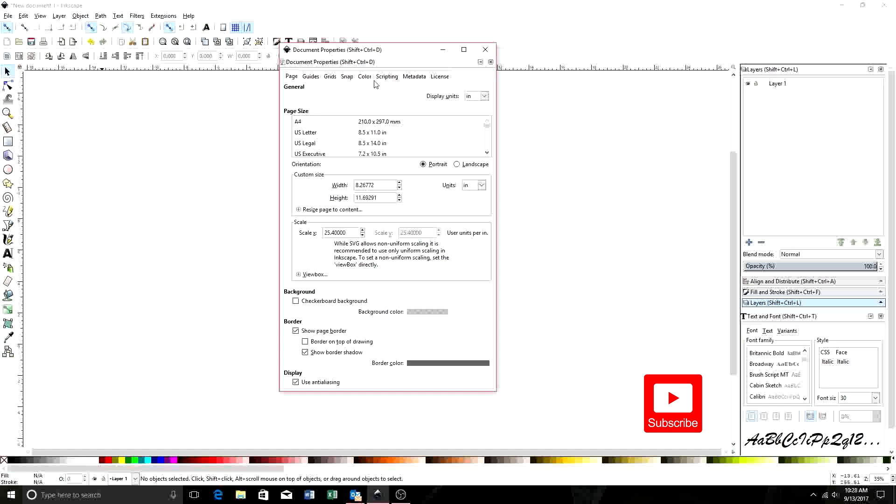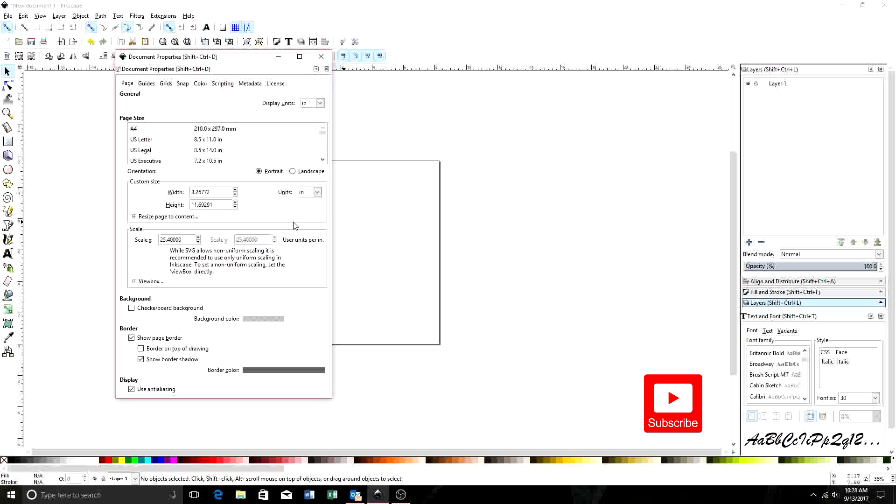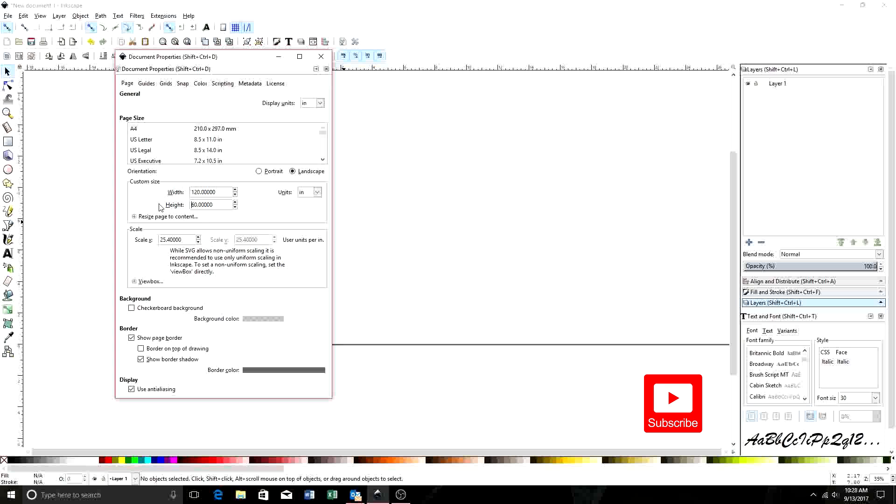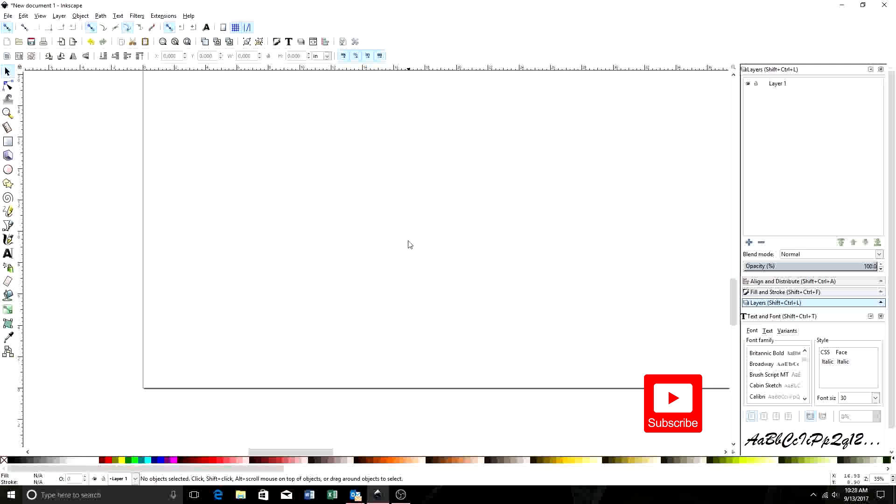And then we're going to set up our work parameter for our table. That's what this box here is. So my table is 120 inches by 60 inches—I have a 5 by 10 table. And that's pretty much it. So we can close out of here. Now we have our workspace.